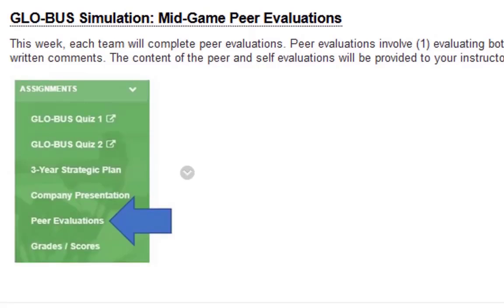Next we have the global simulation mid-game peer evaluations. You will be evaluating yourself and your team members on 12 different factors, and you will have an opportunity to include additional written comments if you choose. The contents of the peer and self evaluations will be provided to the instructor but will not be reported to your co-managers, so feel free to be honest — I will not be sharing them.